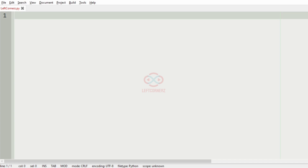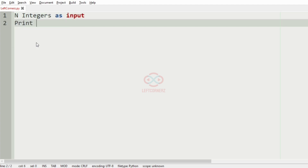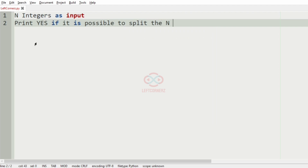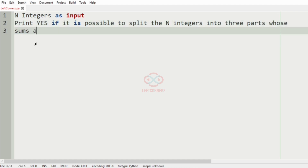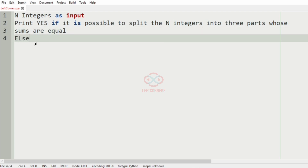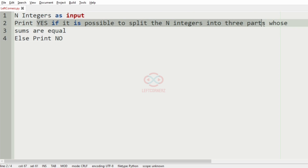First we'll understand our question. The program has to accept N integers as input and print YES if it is possible to split the N integers into three parts whose sums are equal, else print NO. So first we are going to accept N integers, and then we should print YES if it is possible to split them into three parts whose sums are equal, else we must print NO.